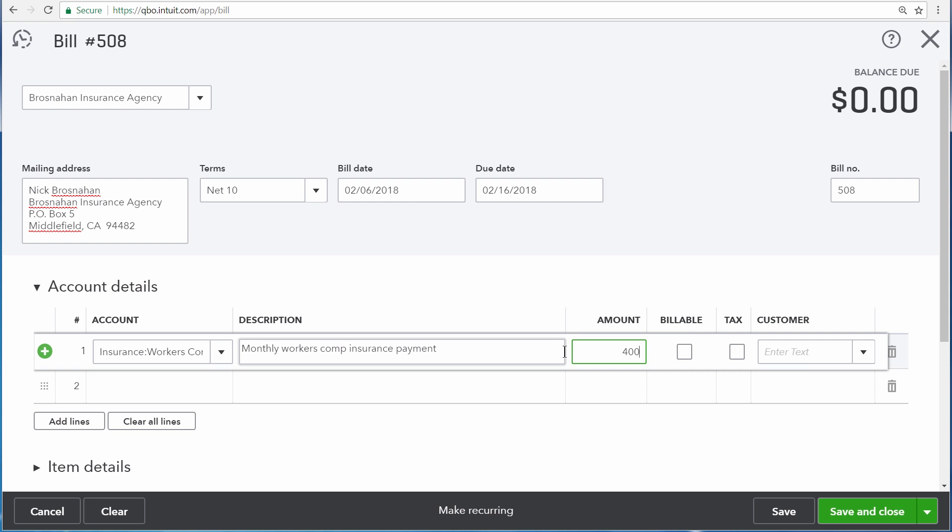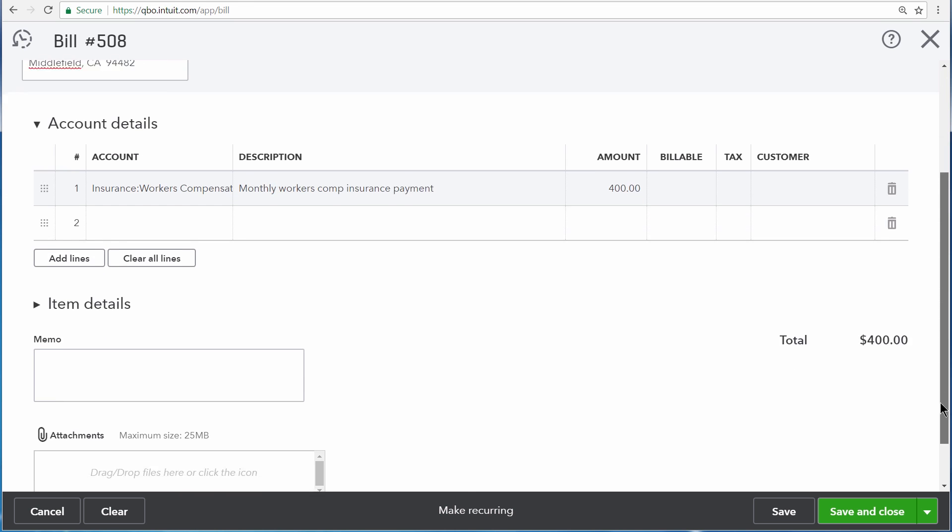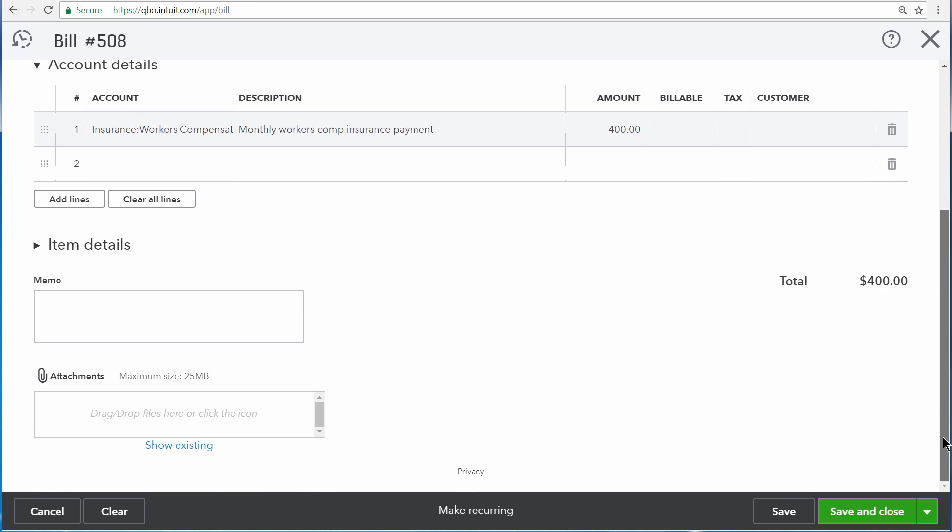Brosnahan Insurance Agency sent us this bill through email, and we received the bill in the form of a PDF. We'd like to attach that PDF to the bill in QuickBooks as we record it, so scroll down and click on attachments.